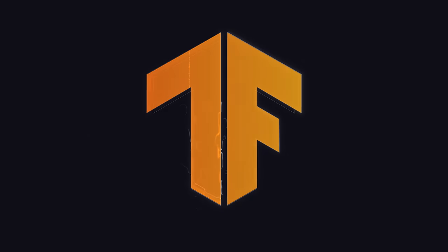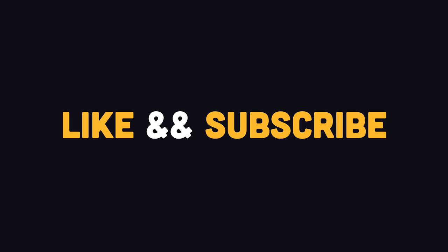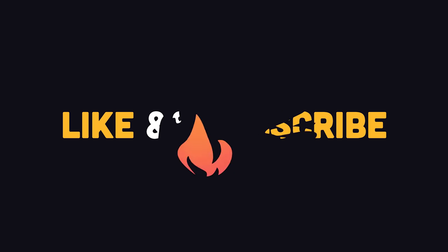This has been TensorFlow in 100 seconds. Hit the like button if you want to see more short videos like this. Thanks for watching, and I will see you in the next one.